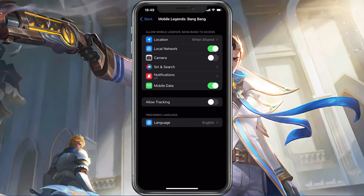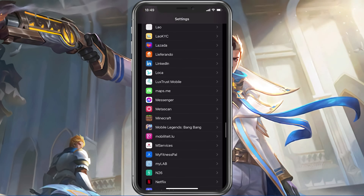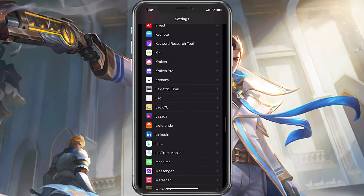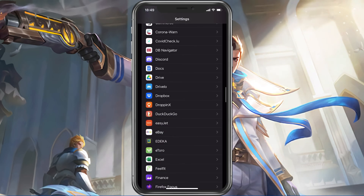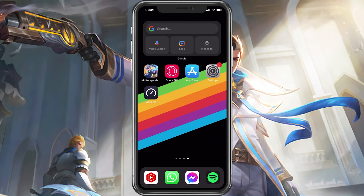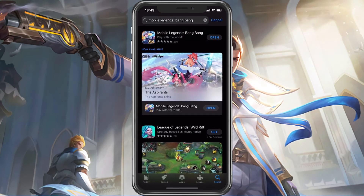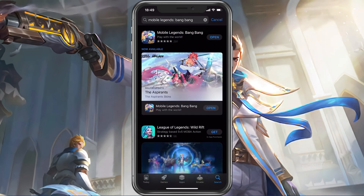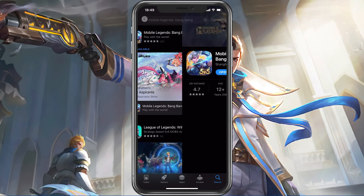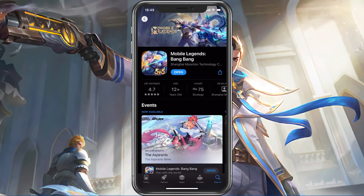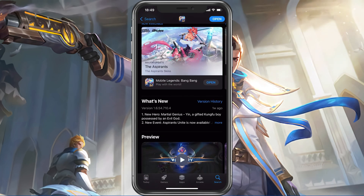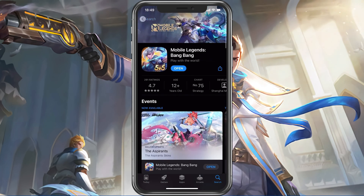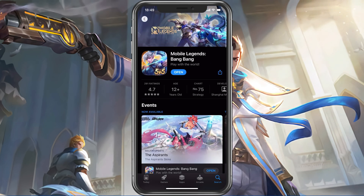Next, in your App Store or Google Play Store, look up Mobile Legends. This will show you if the application is up to date, which could otherwise also cause login problems for Mobile Legends.